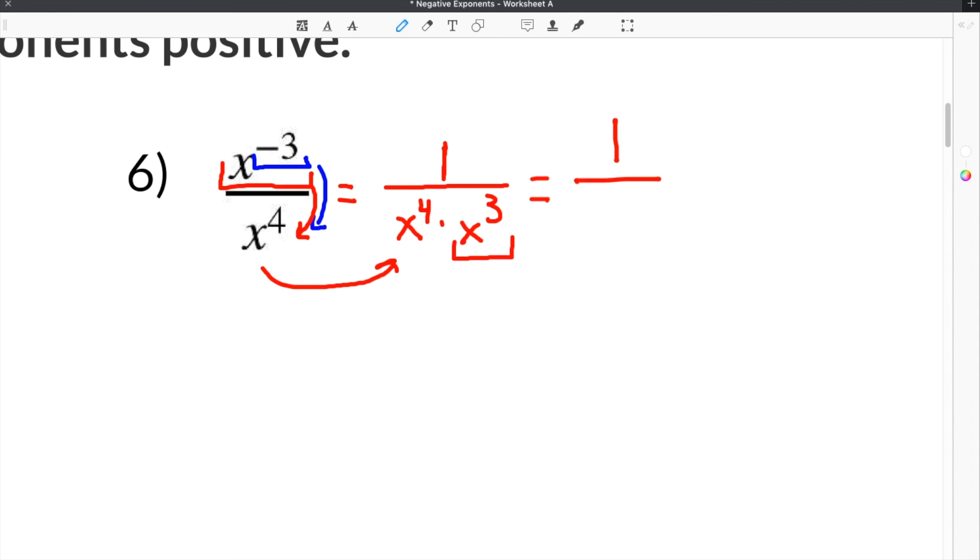When you multiply terms with exponents, you add the exponents. So we keep the base of x and then do 4 plus 3 which is 7. And 1 over x to the positive 7th is our solution.